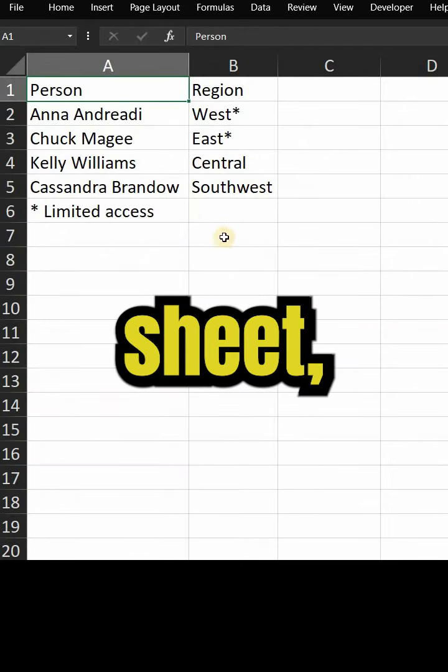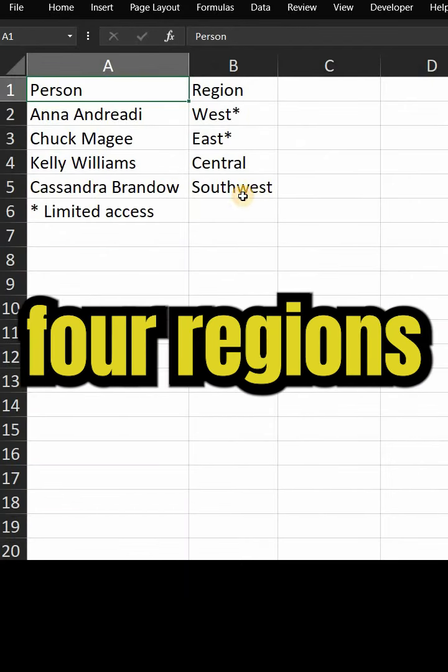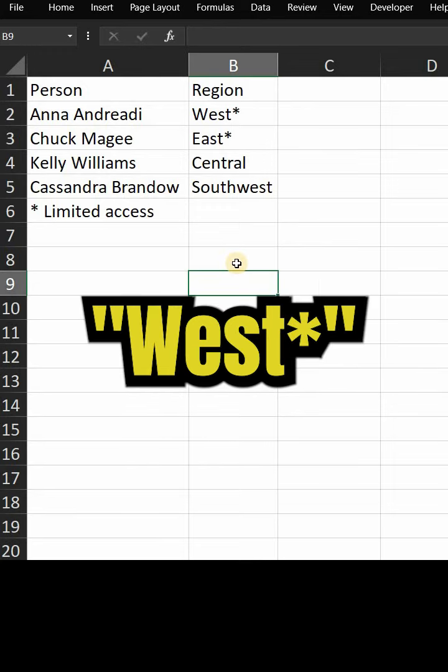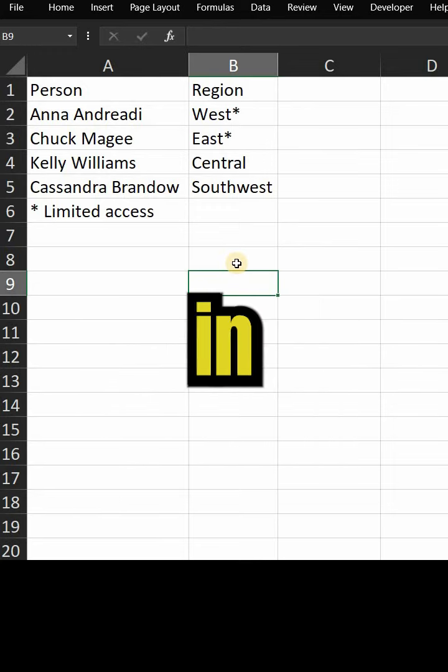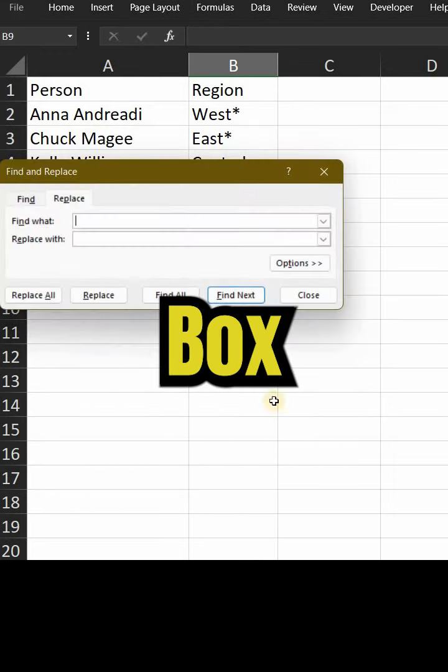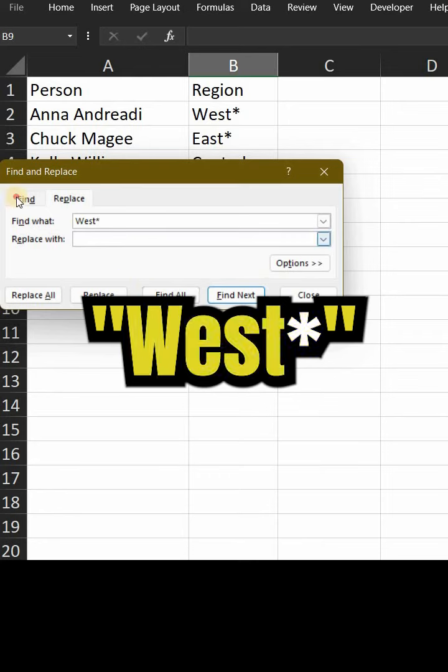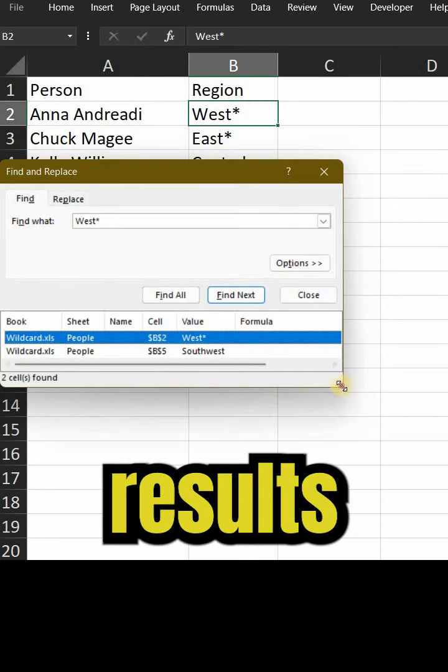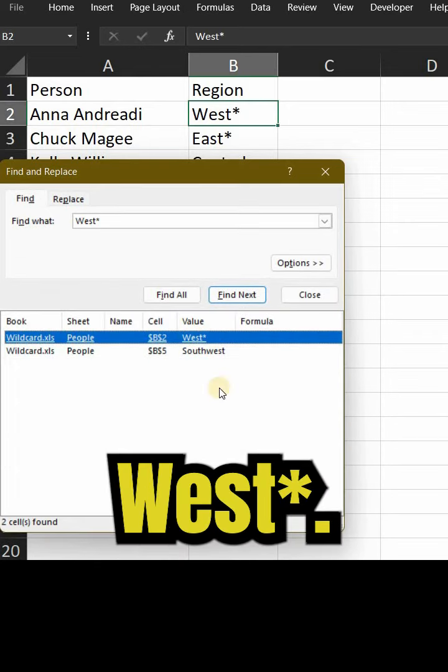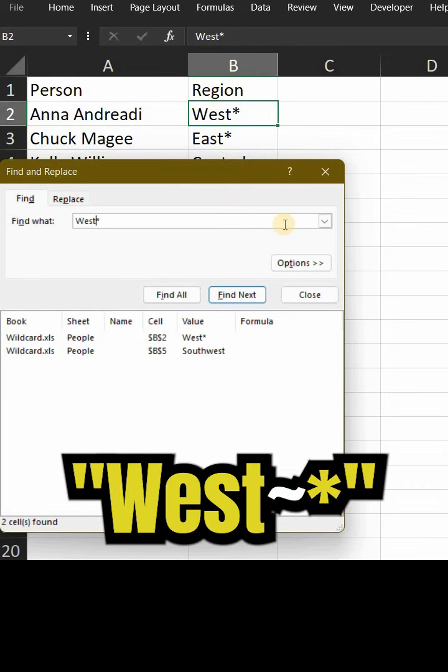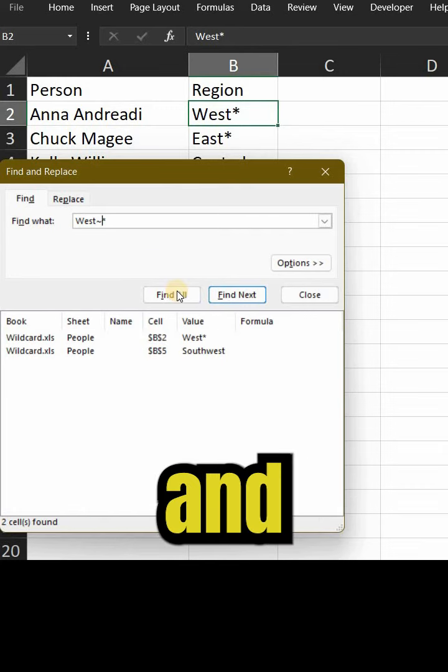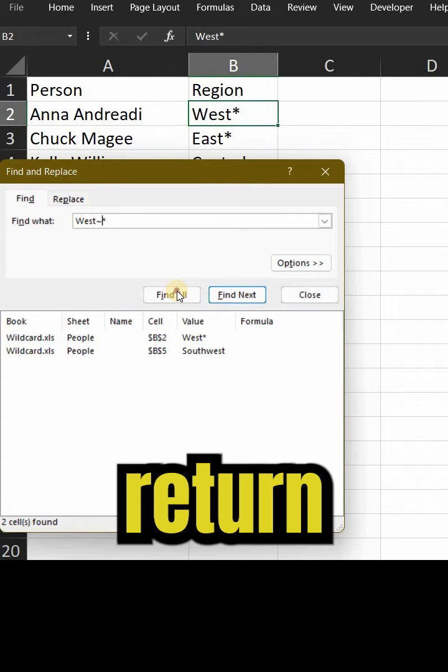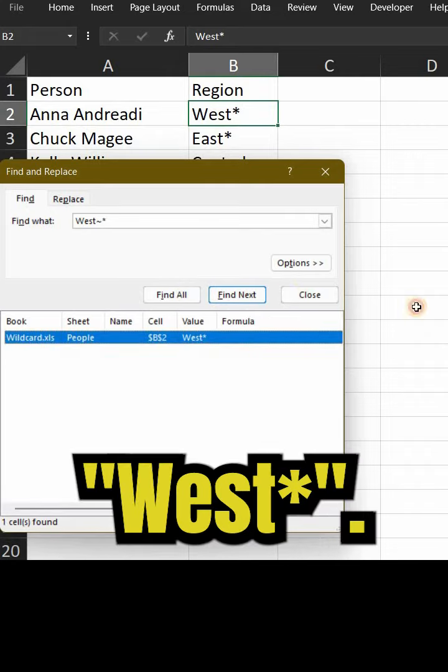Let's use this on an Excel sheet. Here we have a column consisting of four regions. If you want west asterisk in find and replace dialog box and write west asterisk find all, it will give two results: southwest and west asterisk. But if we write west tilde asterisk and select find all, it will return only west asterisk.